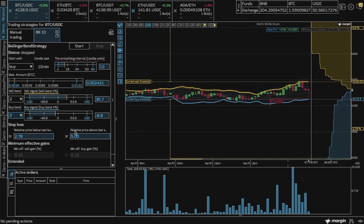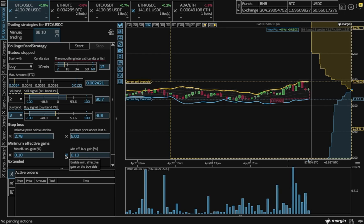Over here, this parameter tries to ensure the minimum gain the bot will achieve after trading fees. But note, as this bot places market or spot orders, this gain cannot be guaranteed.